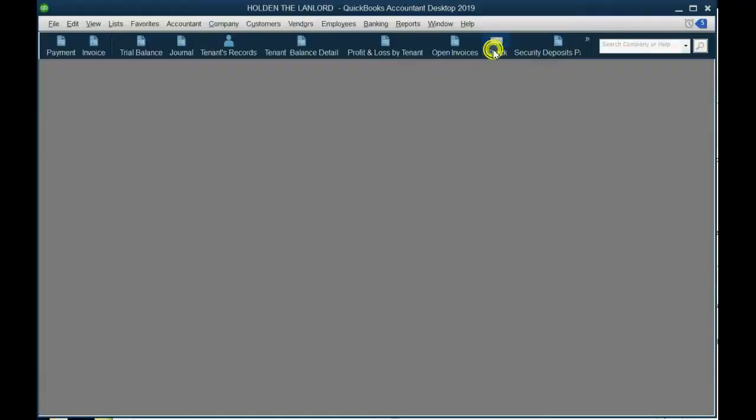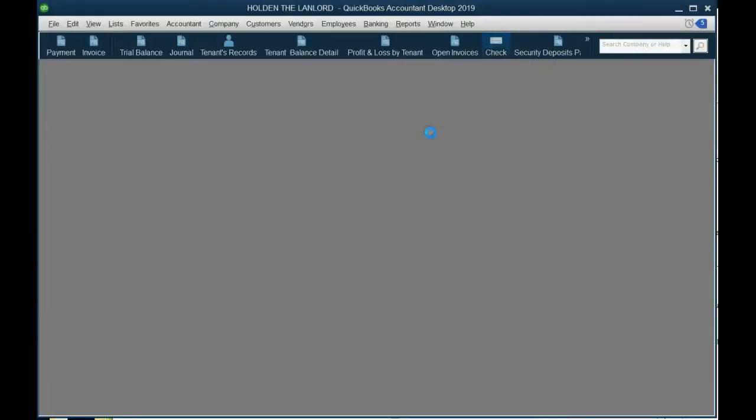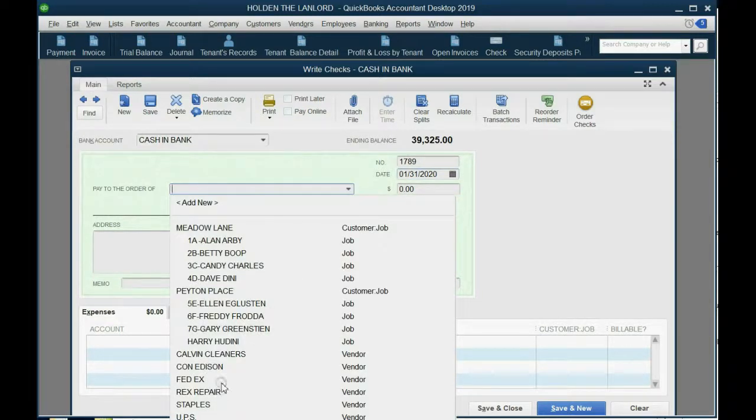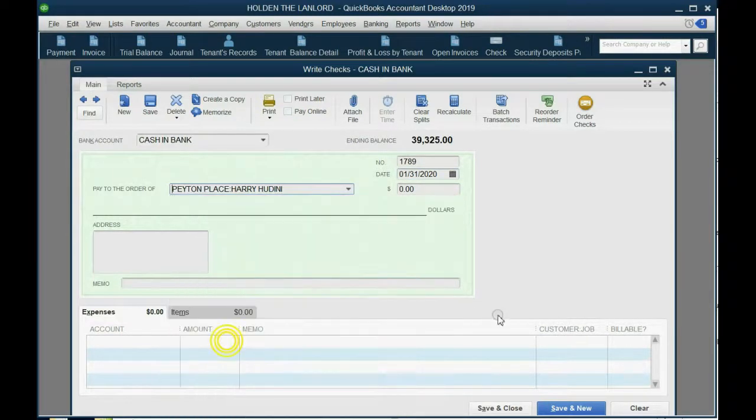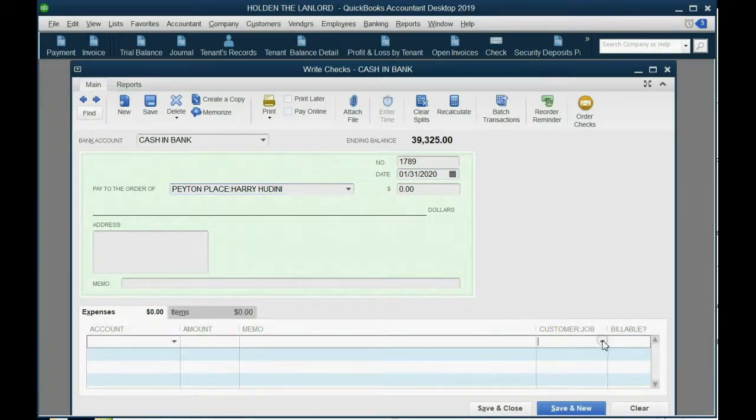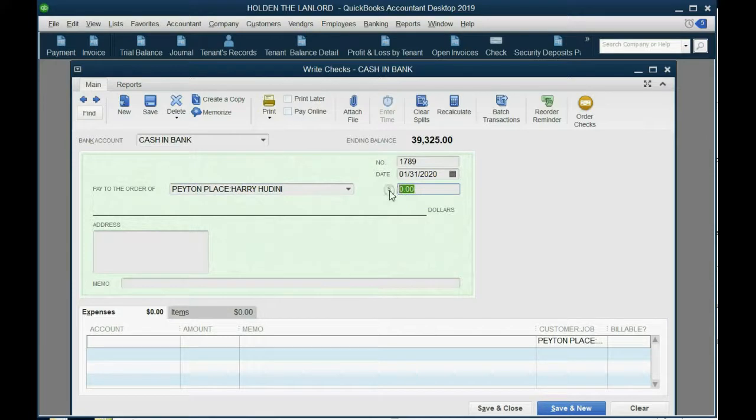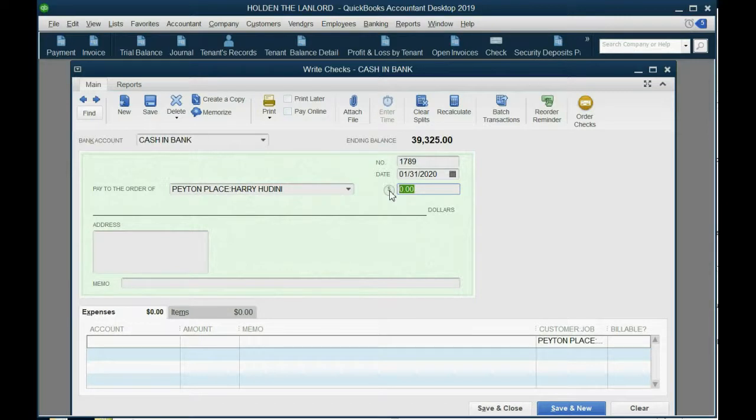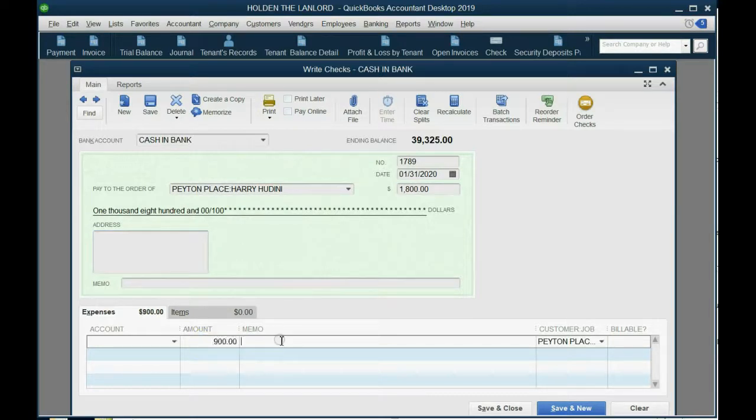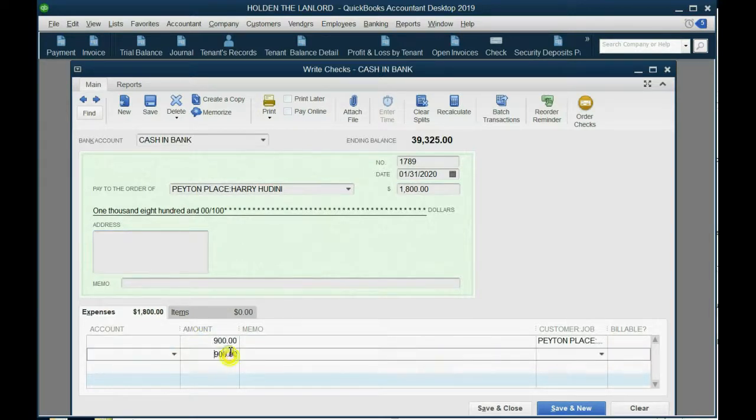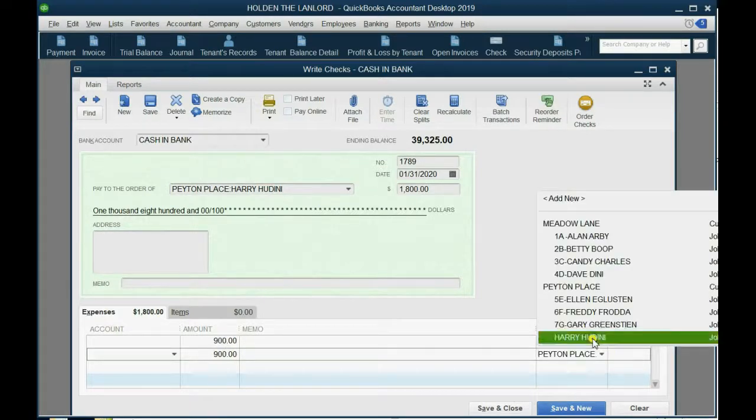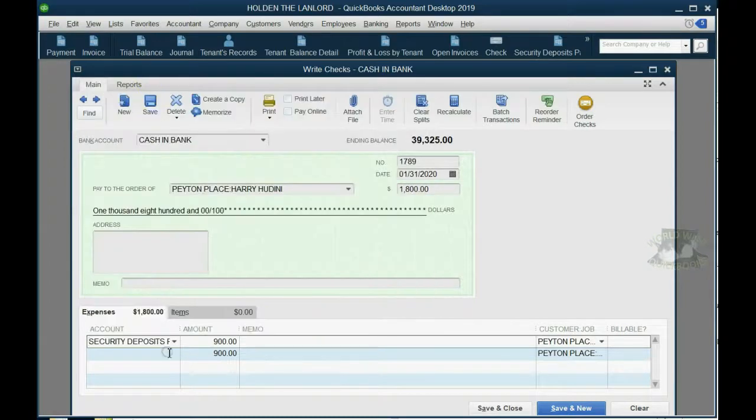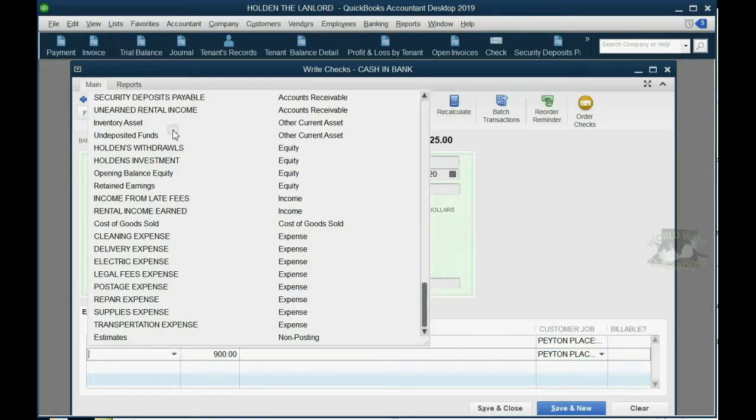So again, we open the write checks window, and we make it January 31 of 2020, and both the payee and the customer job is Harry Houdini. Now, the amount has to be 900, but I just want to show you why. There are going to be some people out there that are going to try to write him one check for 1800, and they're going to put 900 on one row.